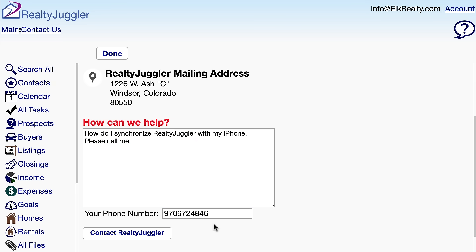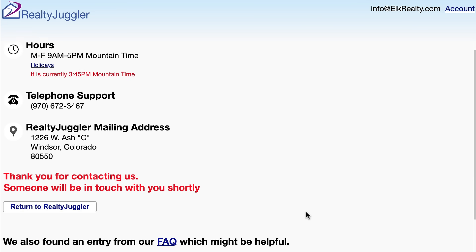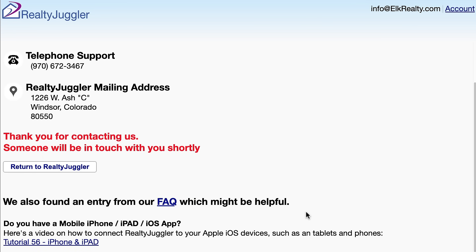Since I wanted a phone call, I'll include my phone number and ask for a call. Now that I submitted the question, RealtyJuggler lists an answer to my question based upon common questions and answers. Sometimes these answers are helpful, but not always.